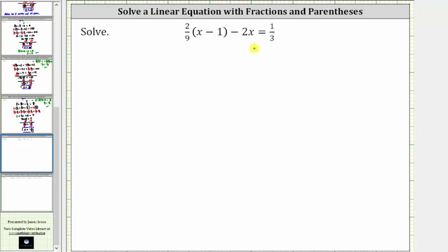The solution to the equation is the value of the variable that satisfies the equation or makes the equation true. In order to solve the equation, we need to isolate the variable on one side of the equation.